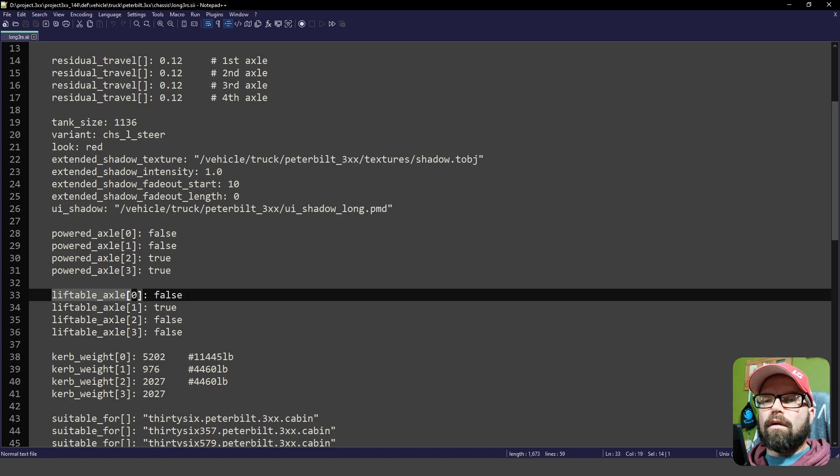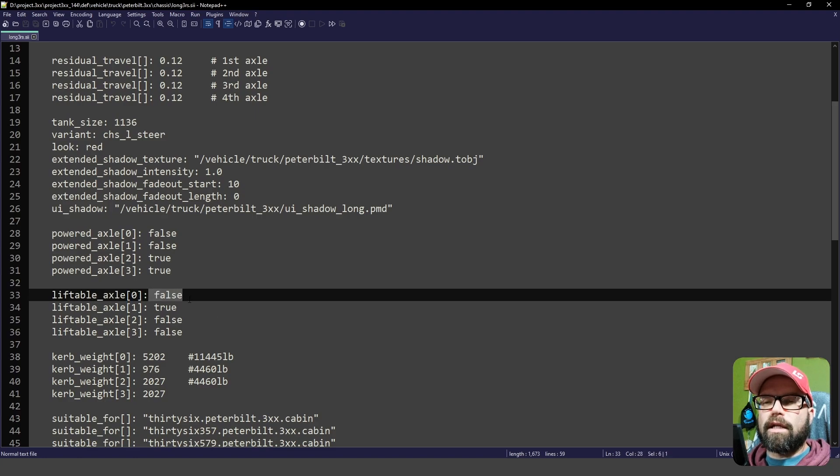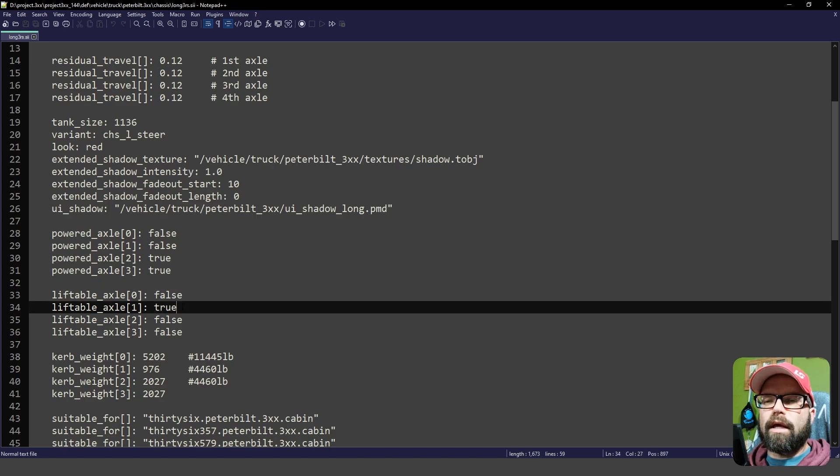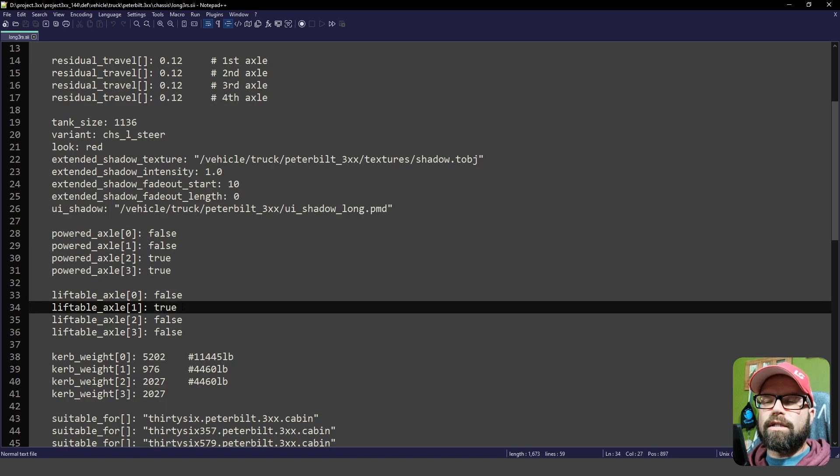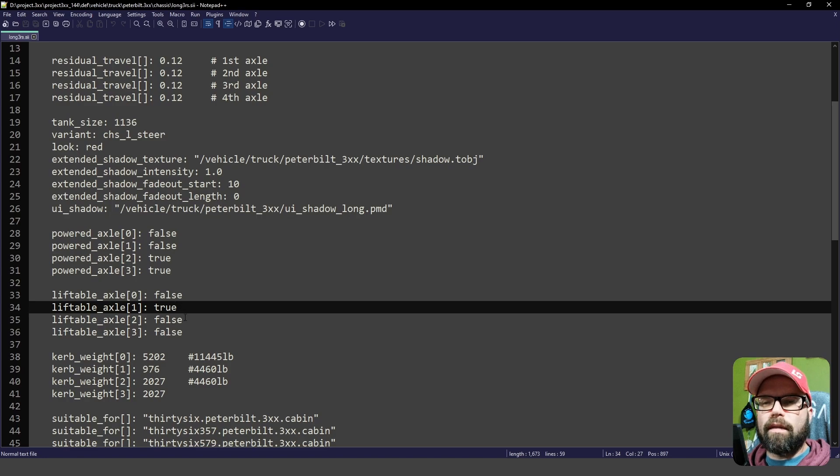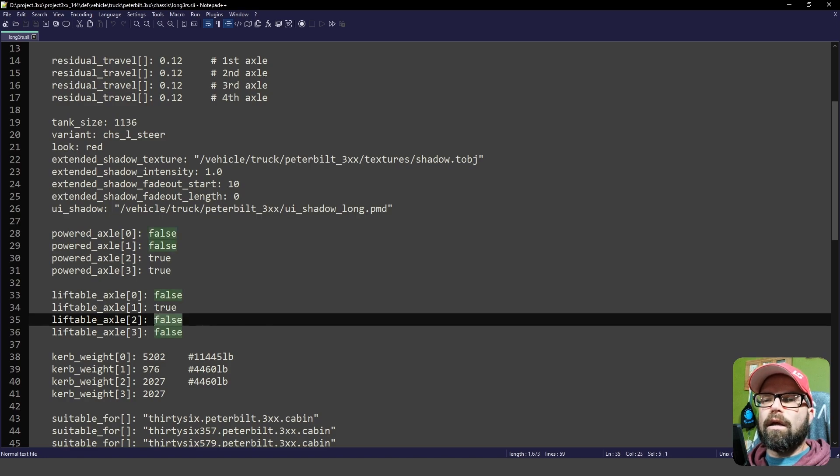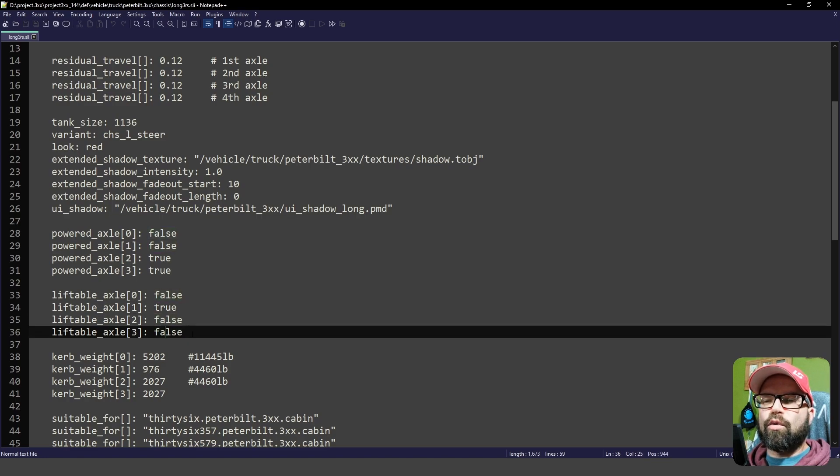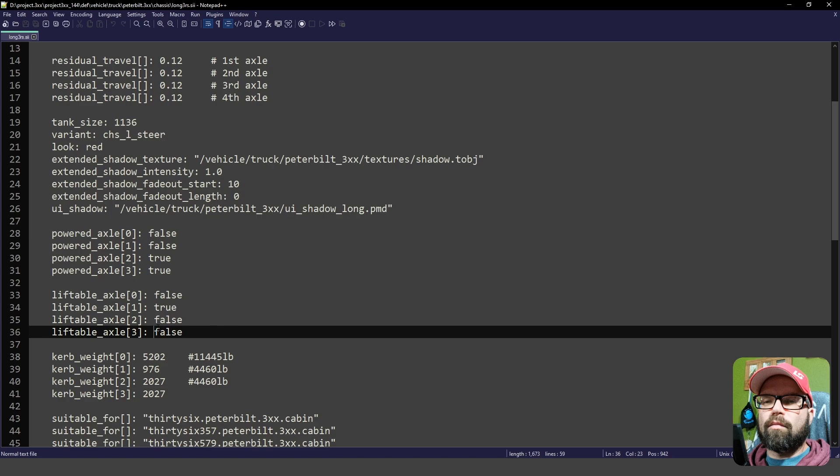So that means that the first steering wheel is not liftable, because that's the one that's underneath the hood, essentially. And then this one is in the back, just behind the sleeper or day cab in this case. And then these two are the drive wheels, which will not be liftable.